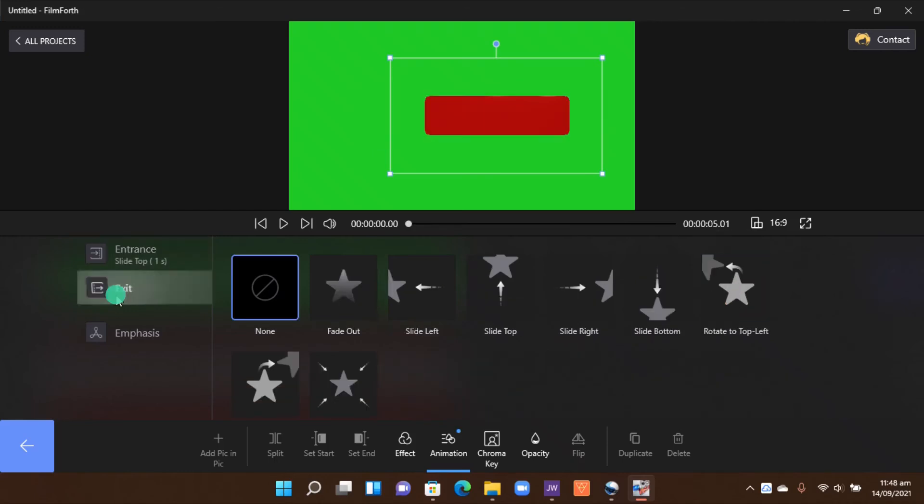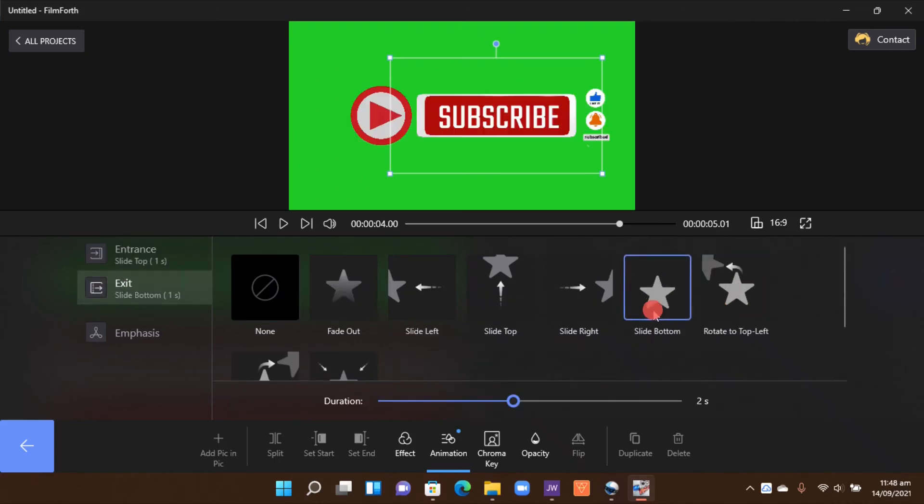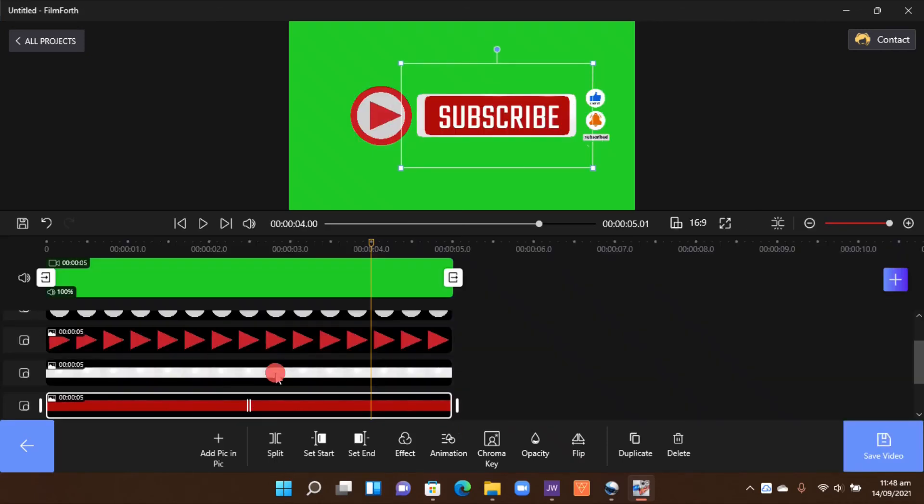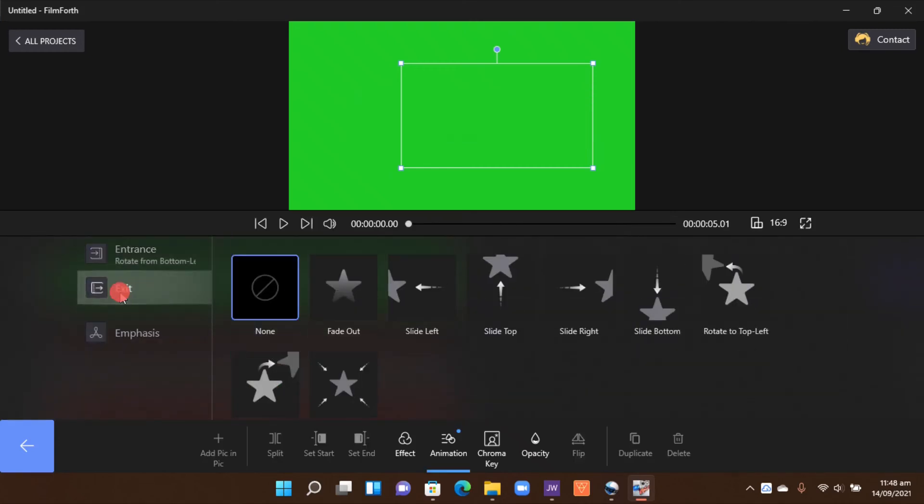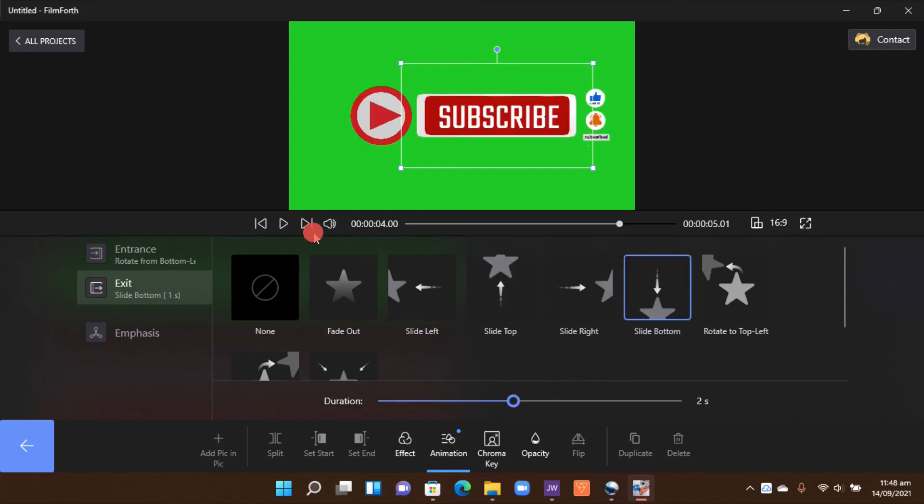Another red one. The entrance, I wanted to pop up like this, and then the exit, slide to bottom. So here is our final animation of everything.